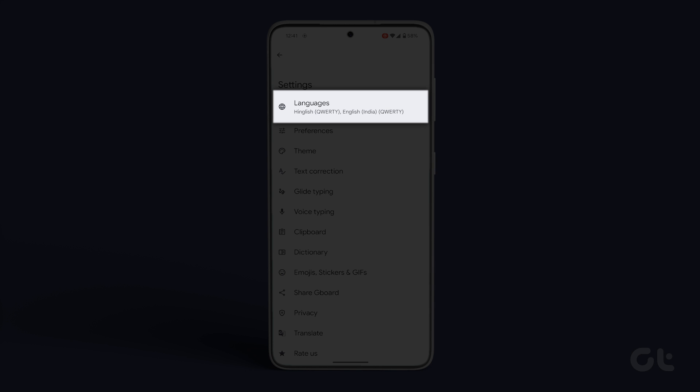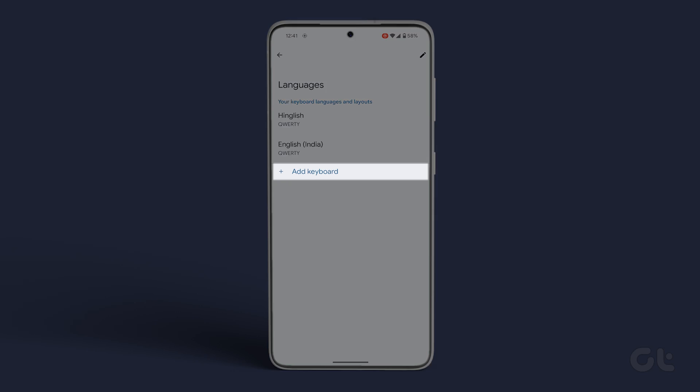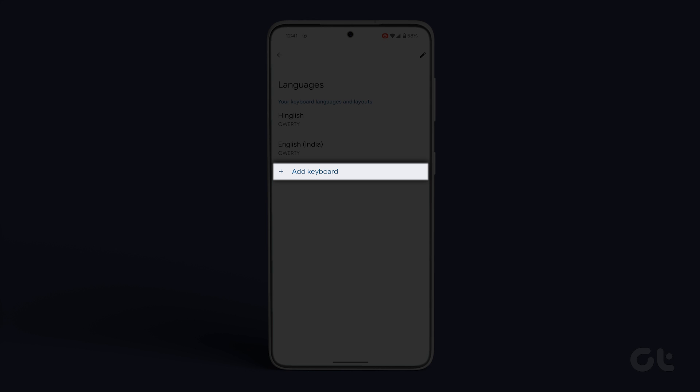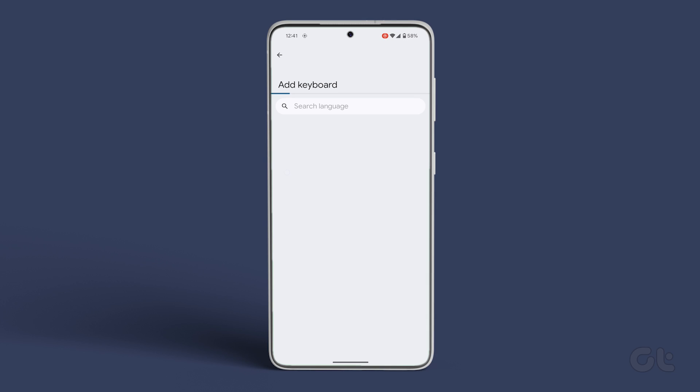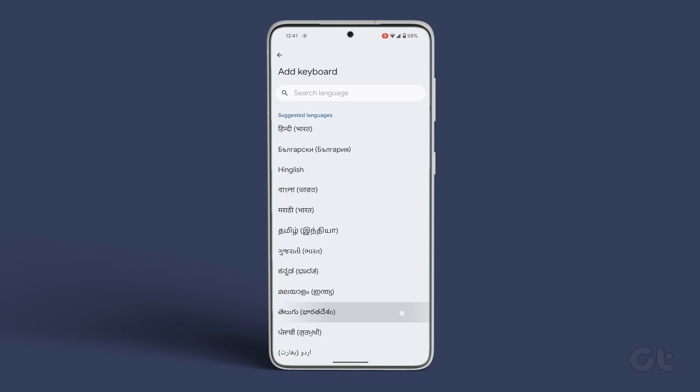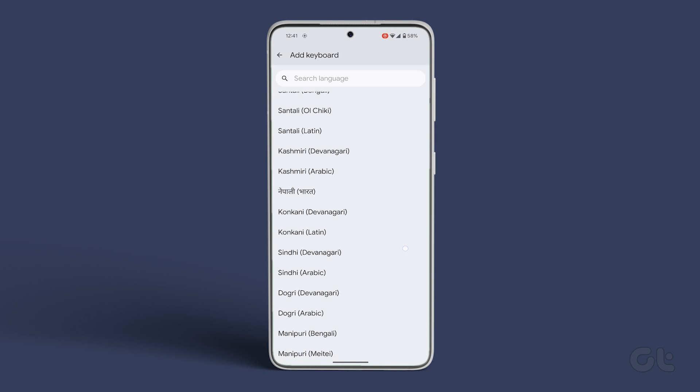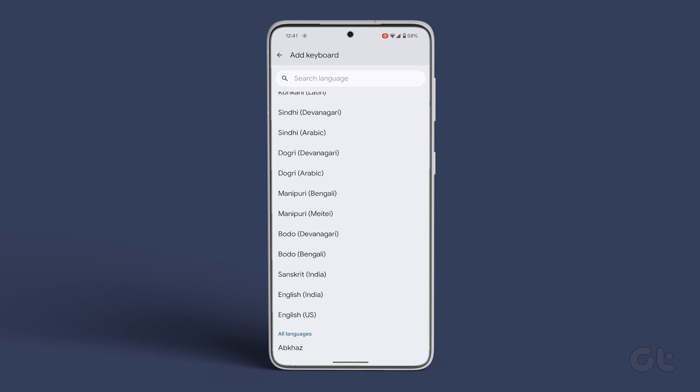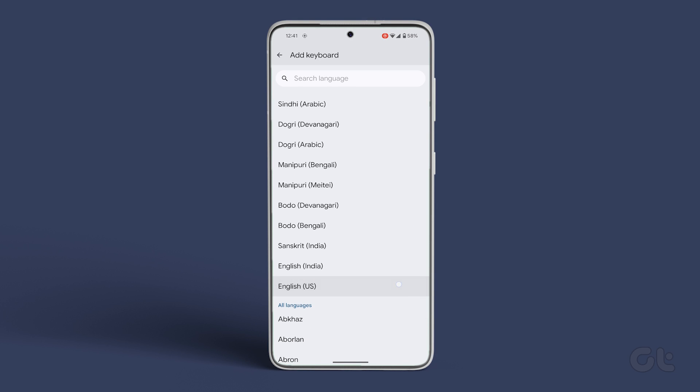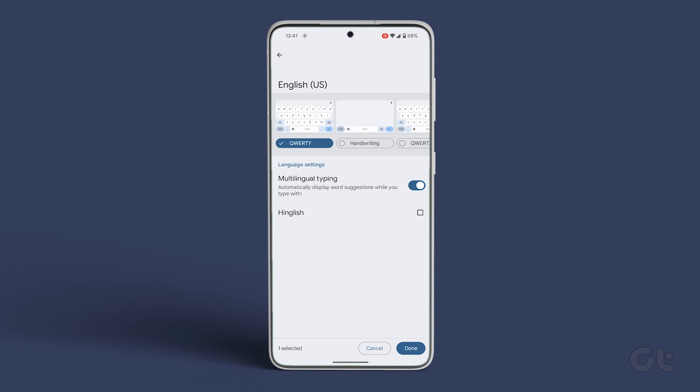Tap on languages. Tap on the add keyboard option. Choose your language and the keyboards and tap on done.